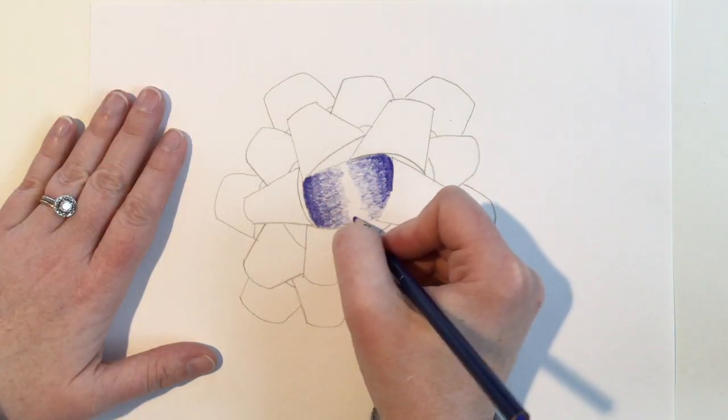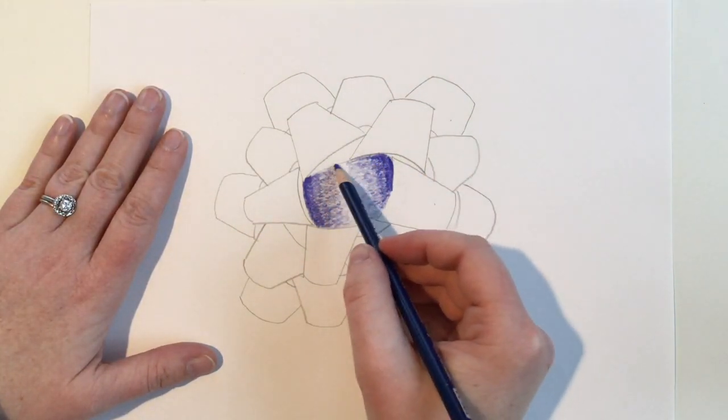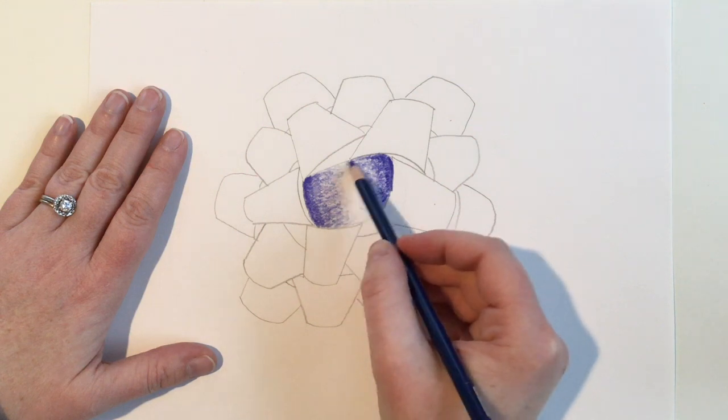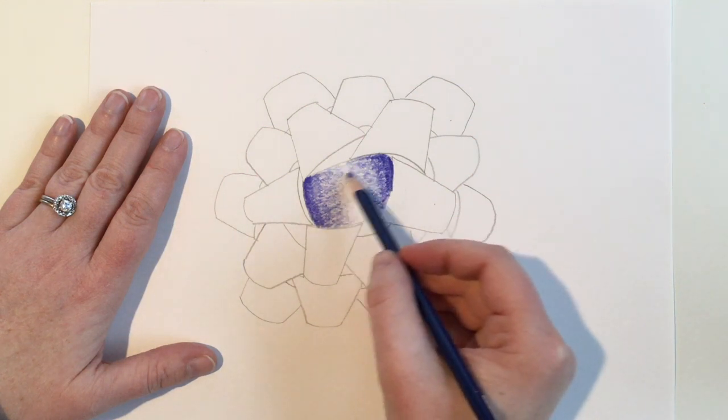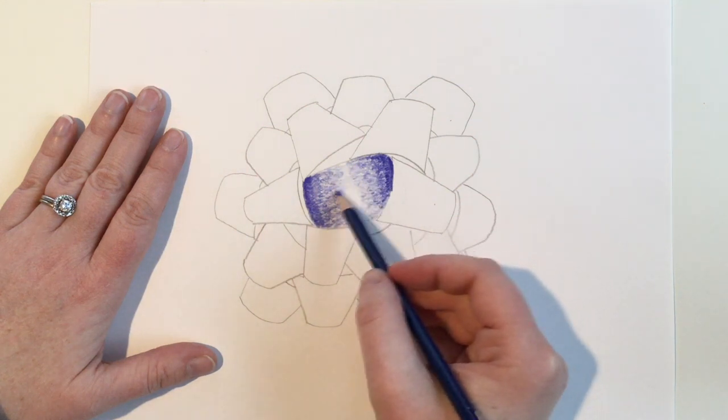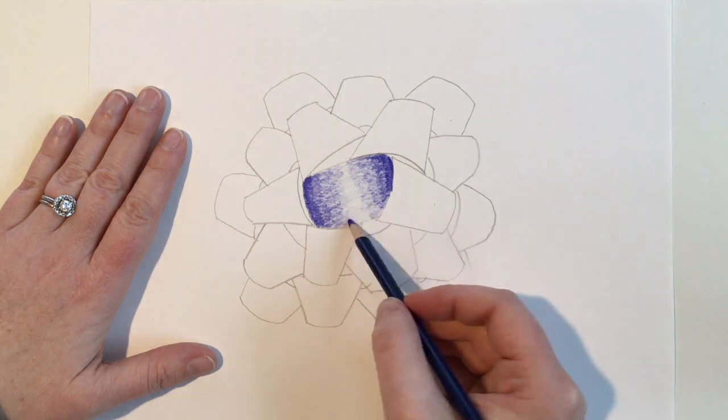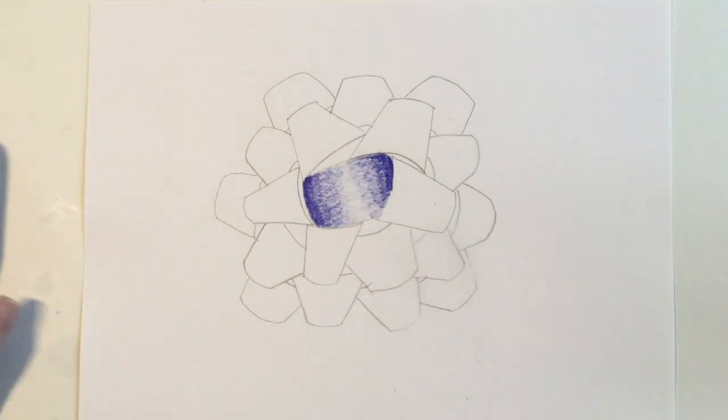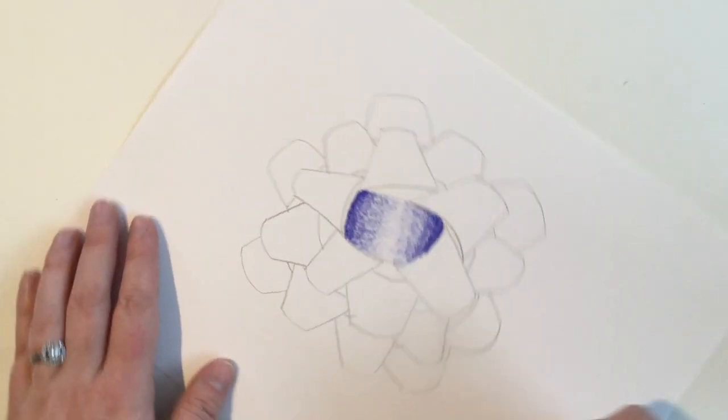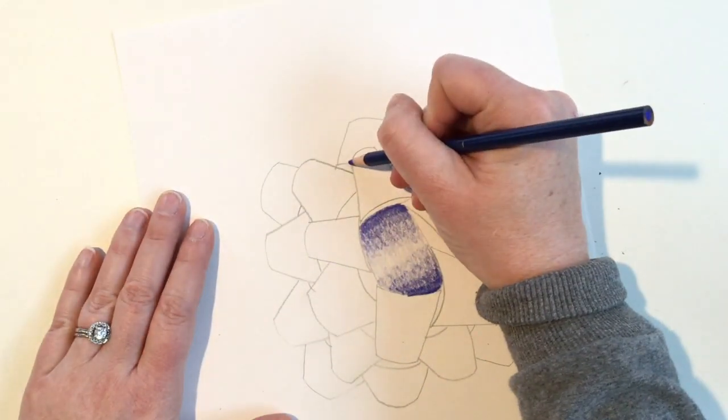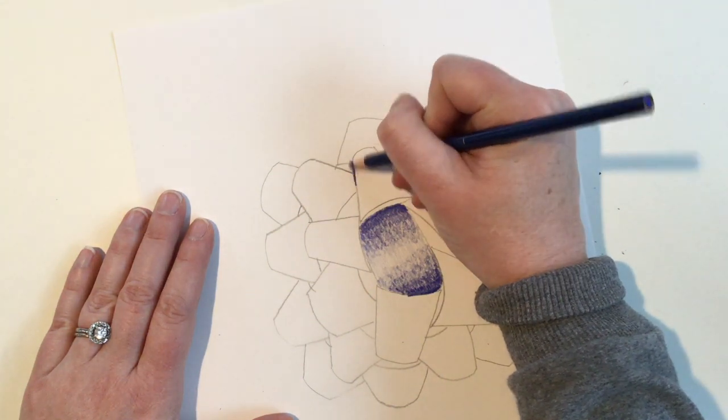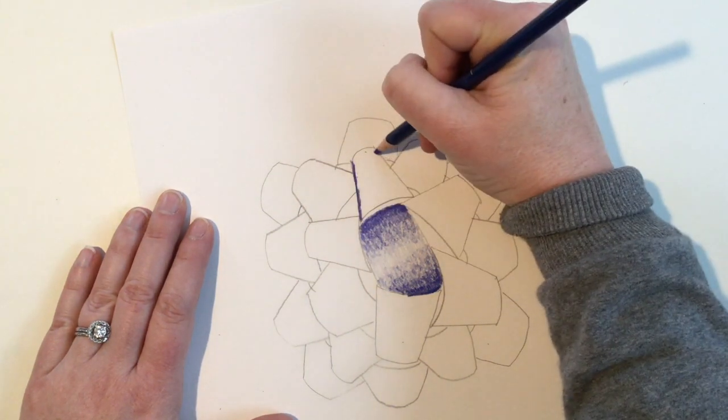Once you're closest to the center, use a very light grip to lightly color the inside. This will make it look like it's really highlighted in the middle. For all the ribbons on the side, feel free to turn your paper if you're more comfortable coloring that way. Repeat the same shading process that you did for the first ribbon.